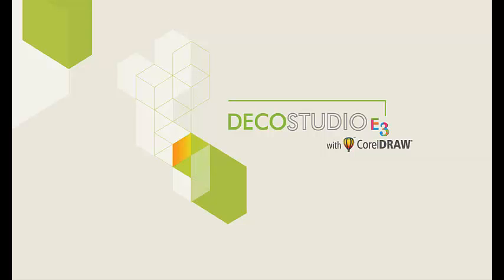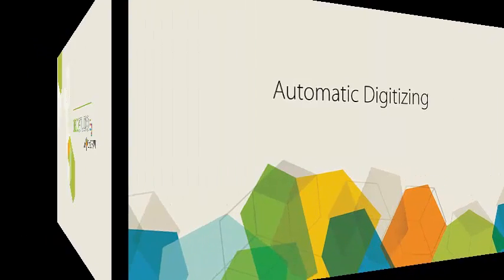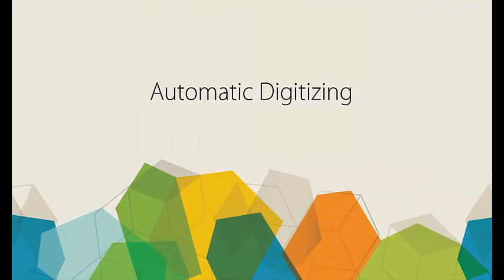Hello, John Wright here again for Wilcom Discovery and Deco Studio 3. We're going to look at some auto digitizing in this video.